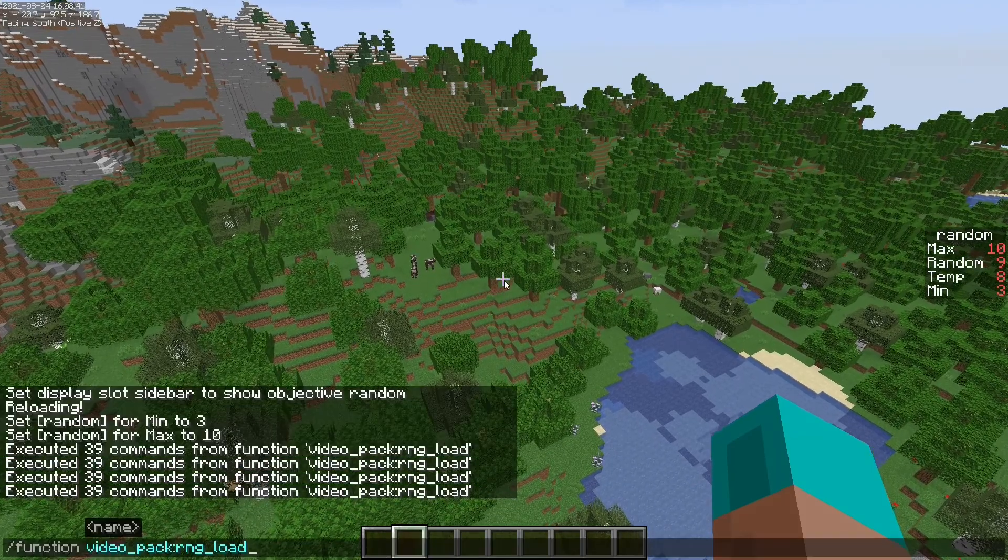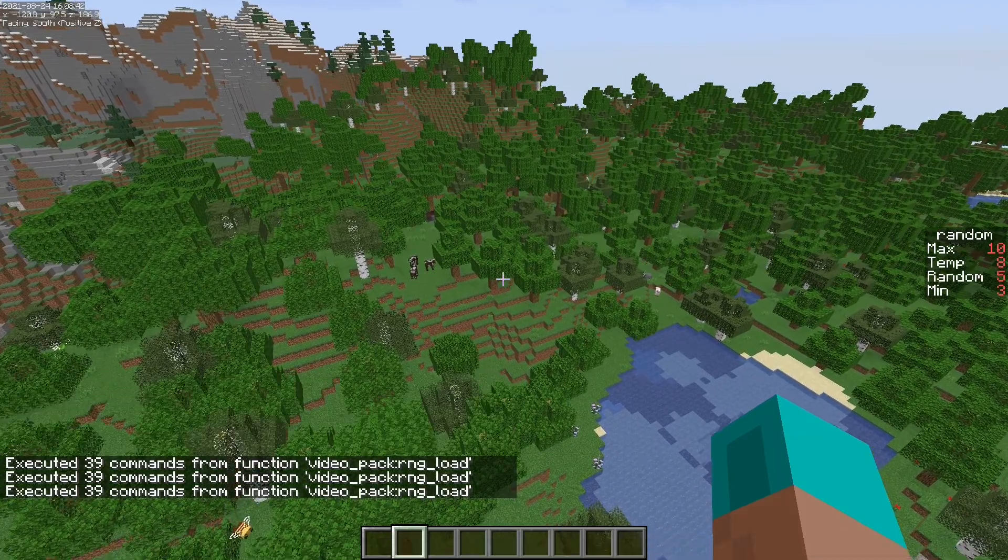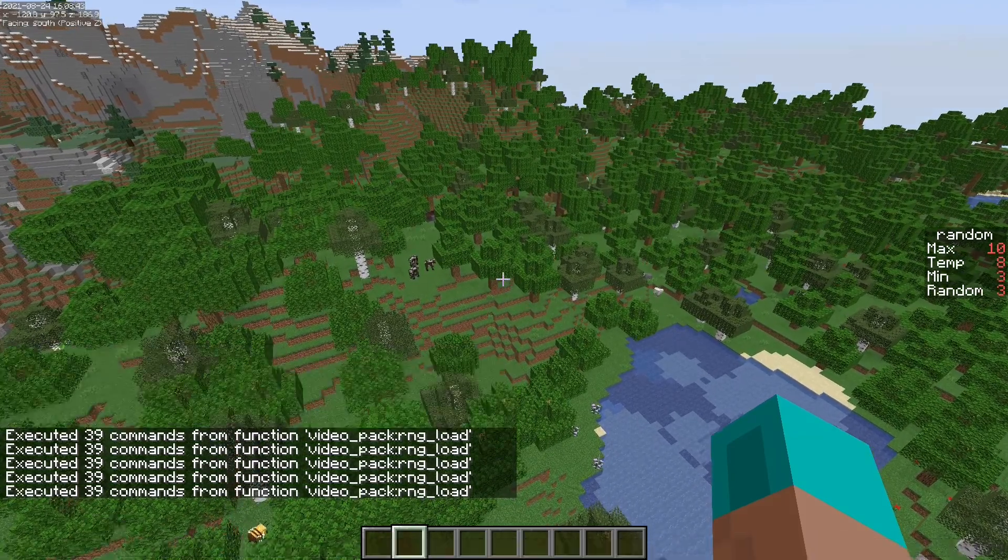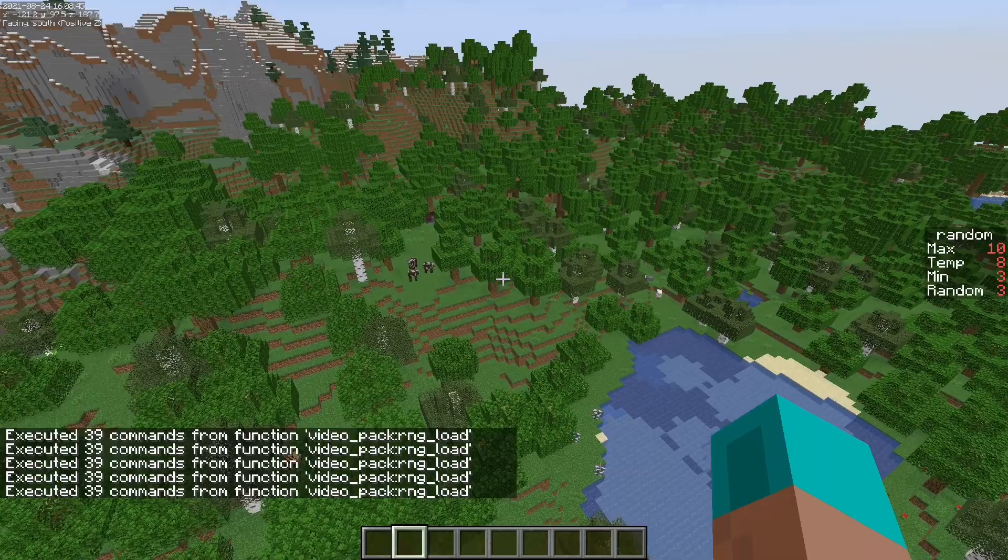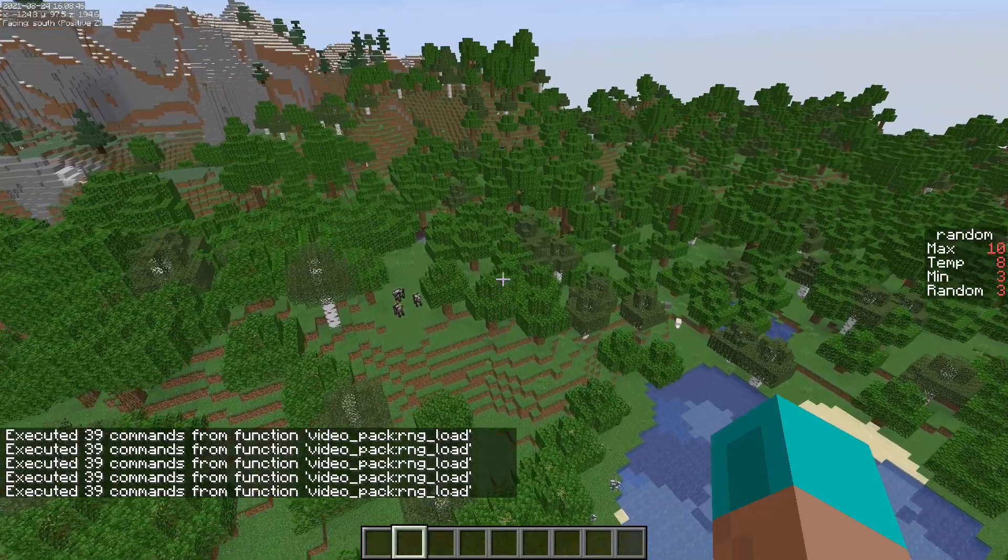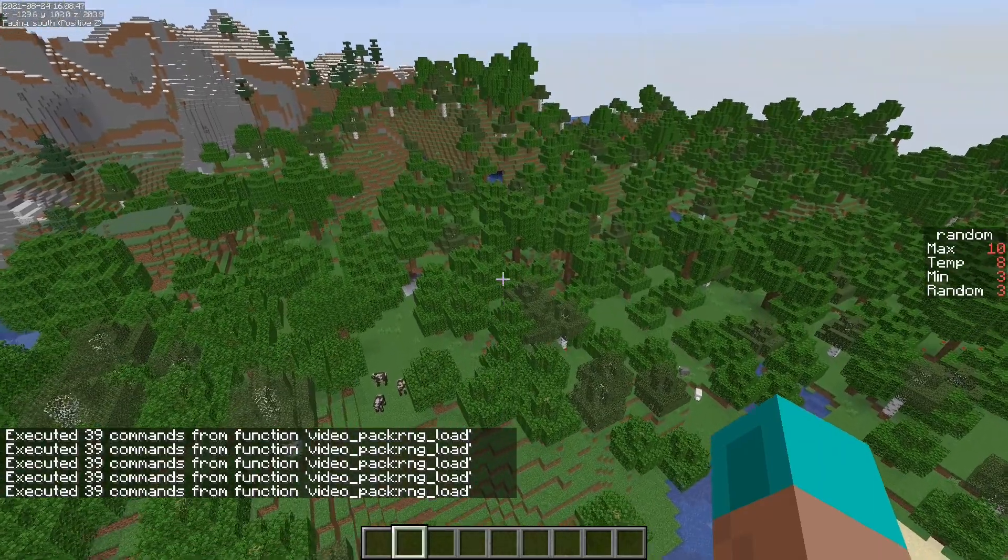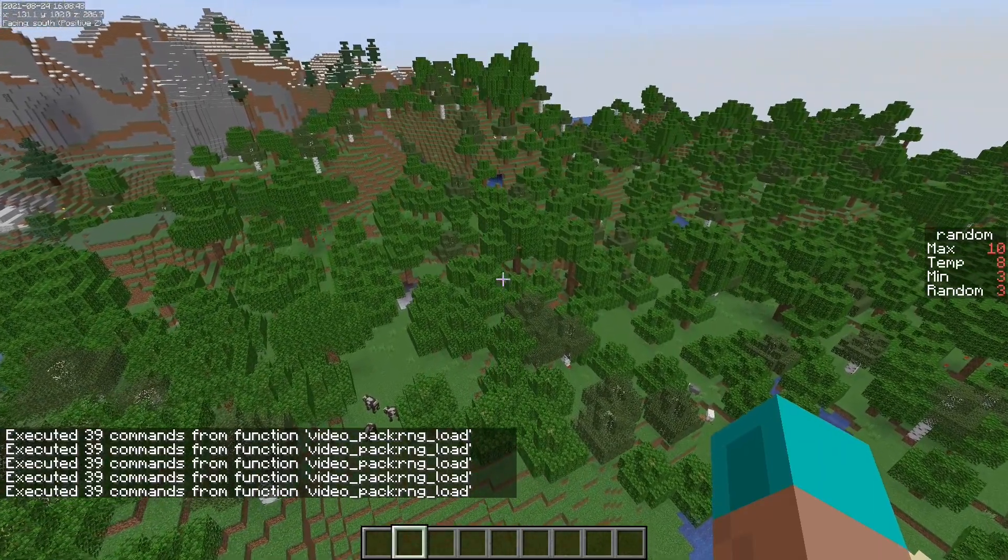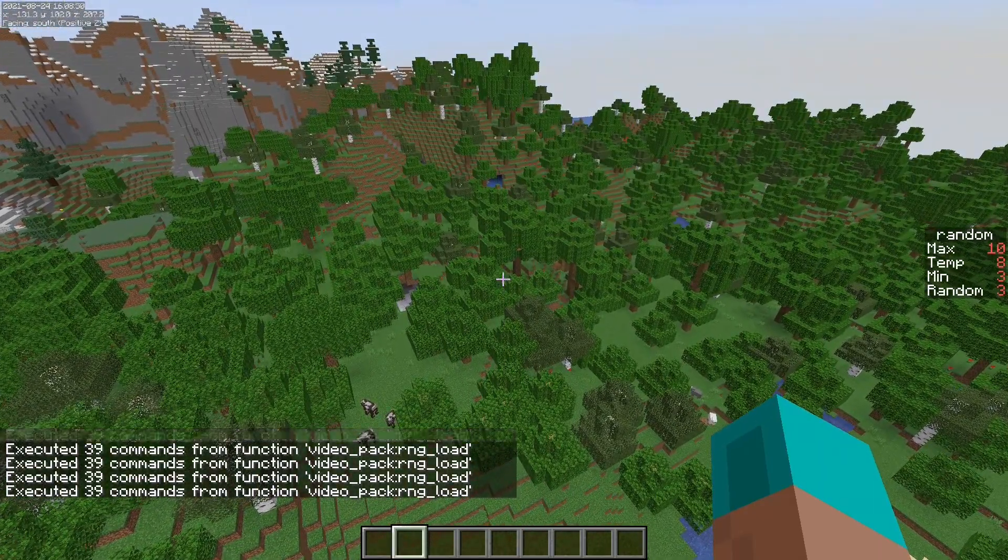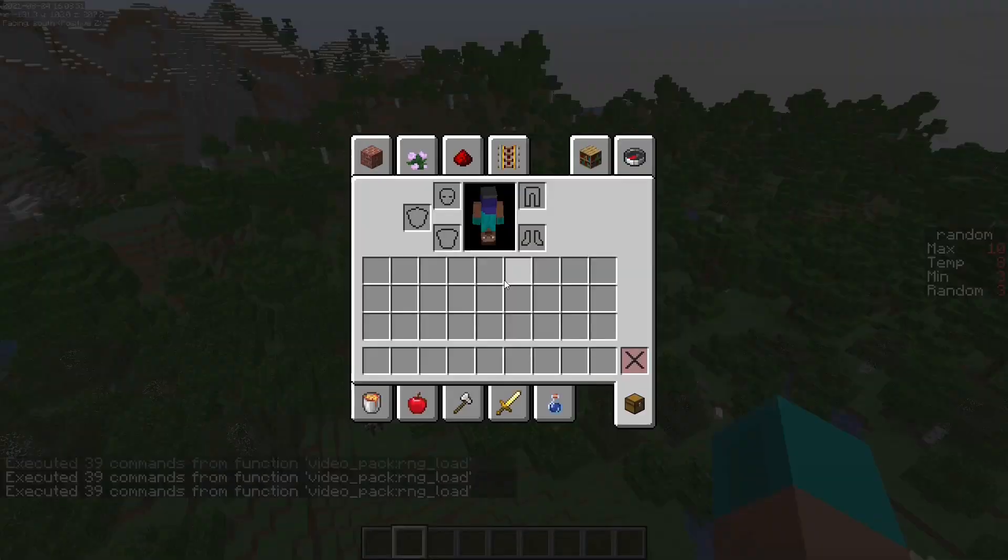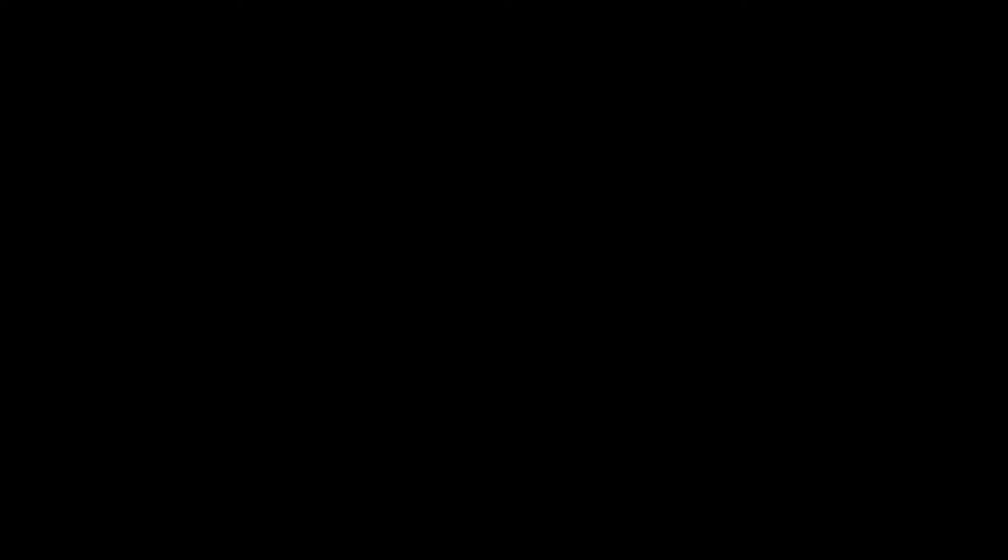So every time we load this, it will be a different value. And we can hide this temp value by going back into our file.